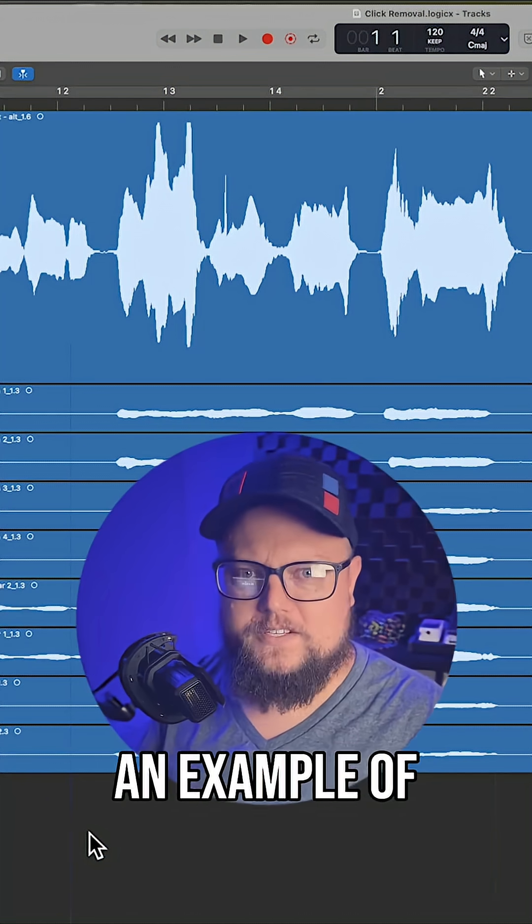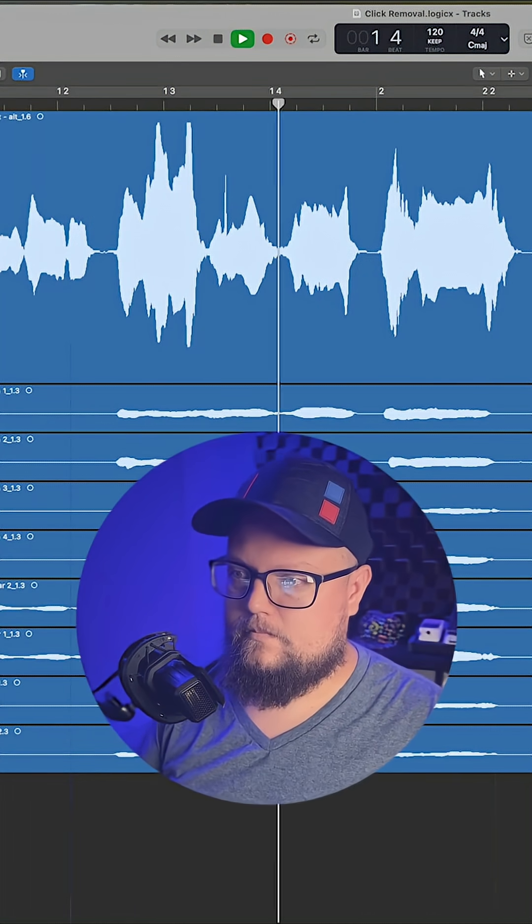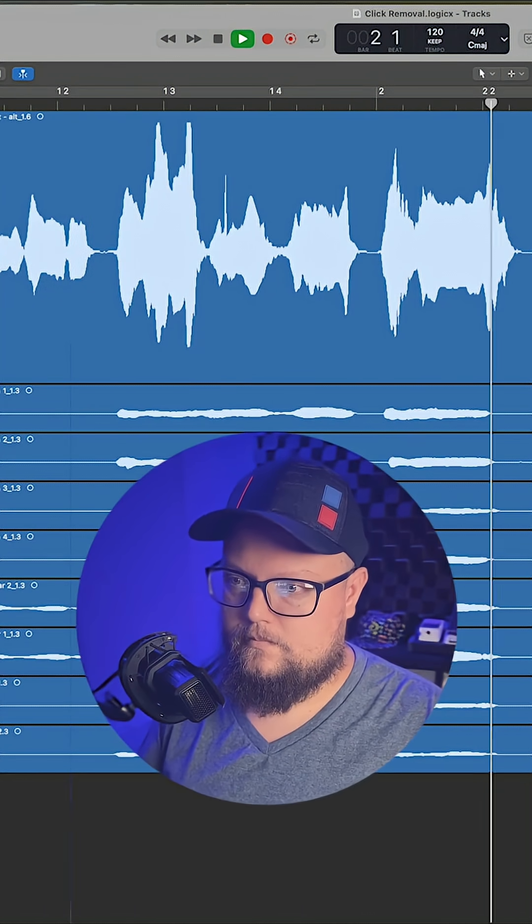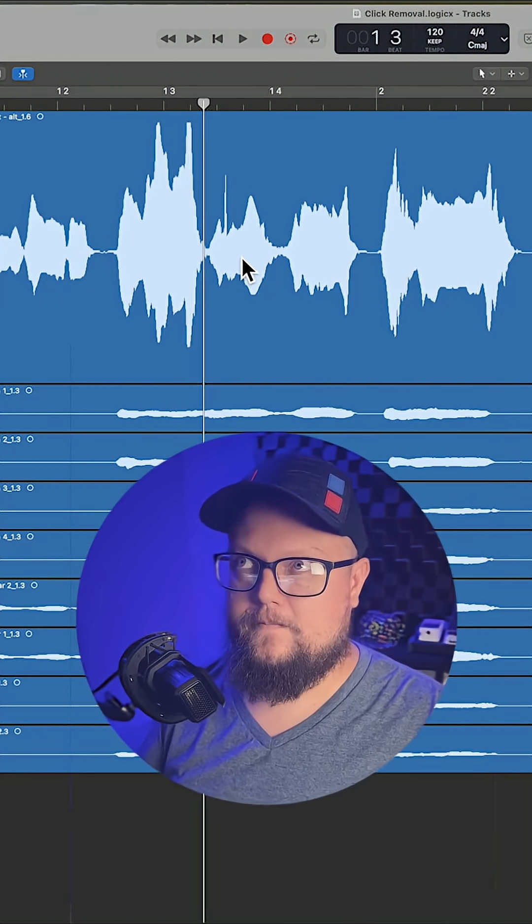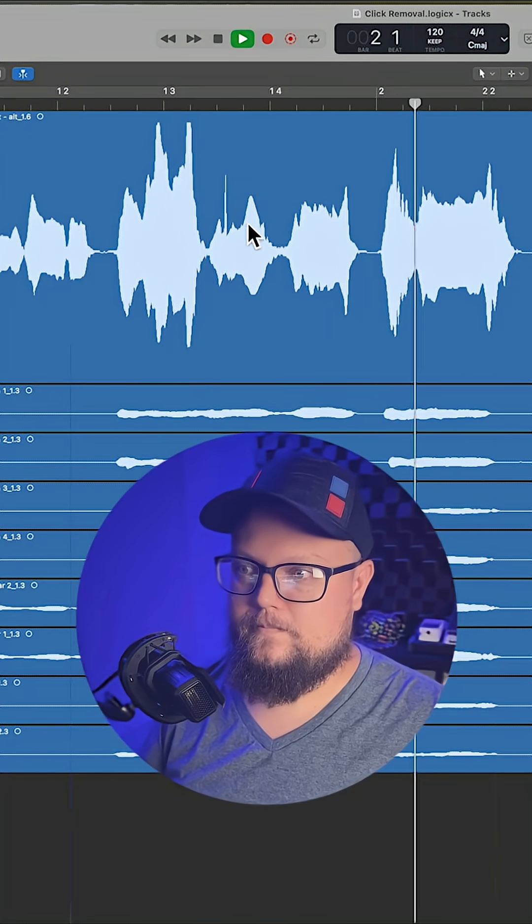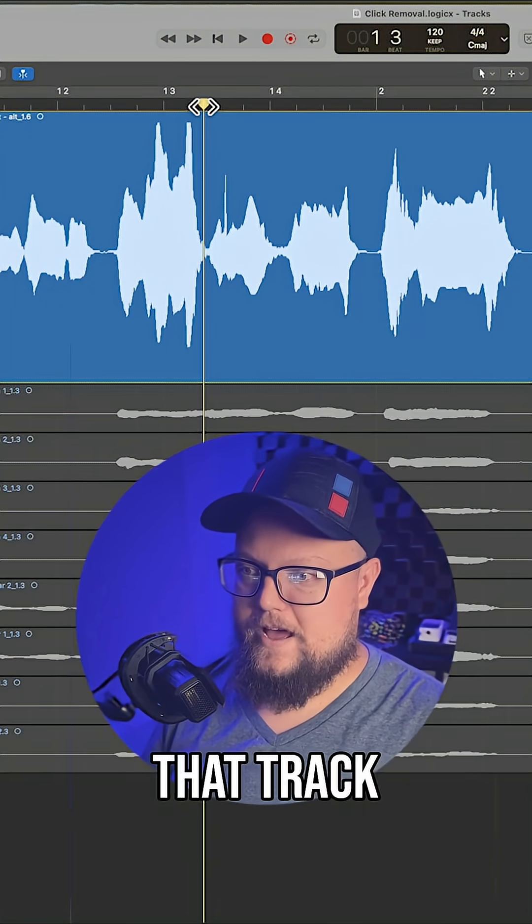Let me give you an example of what this sounds like. You hear that little pop right there? Let's just solo that track.